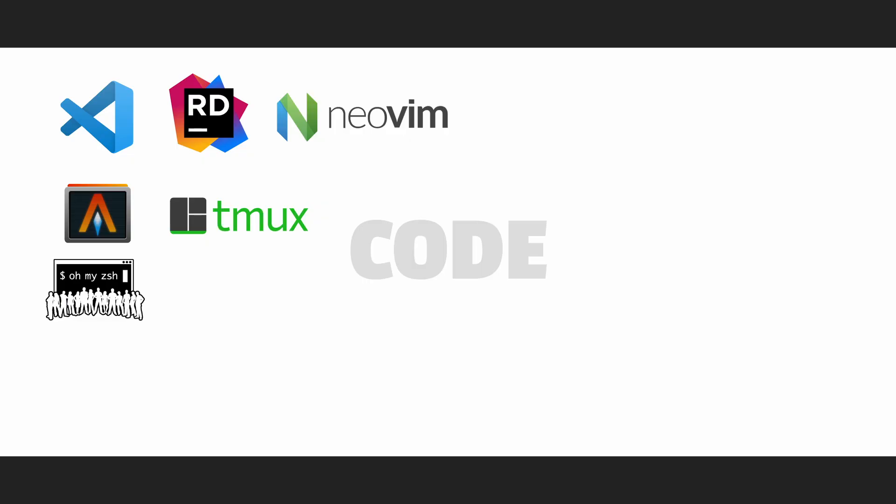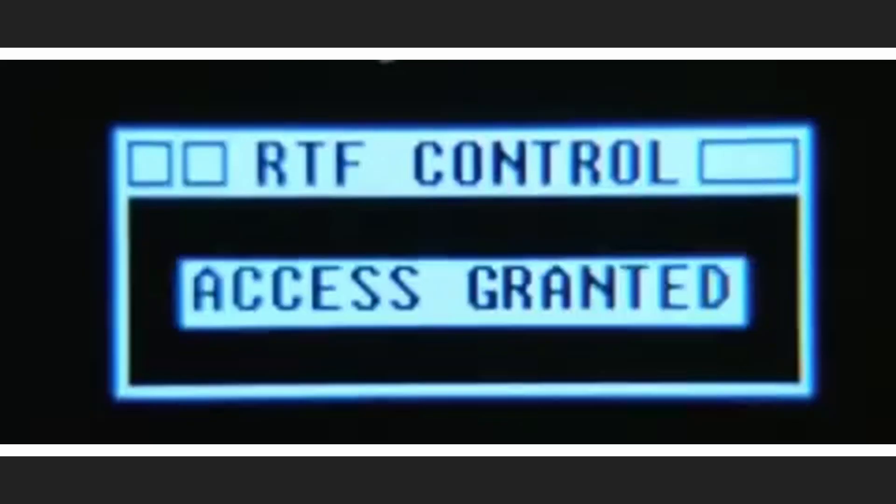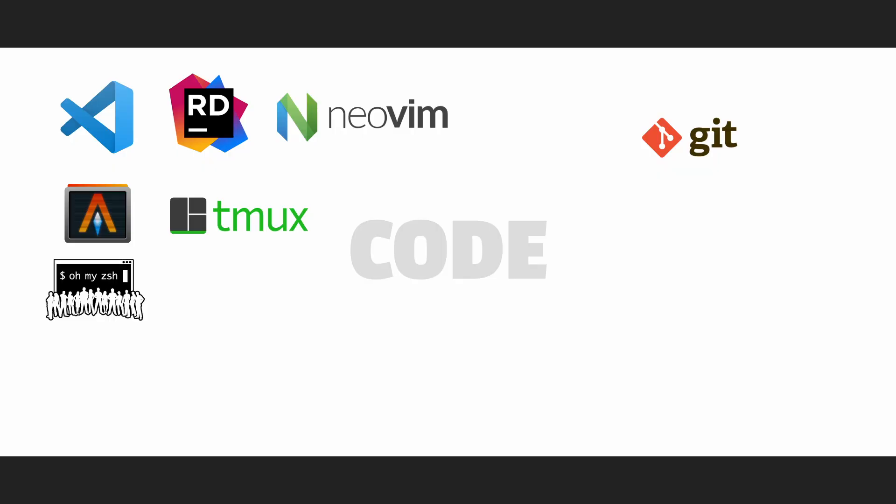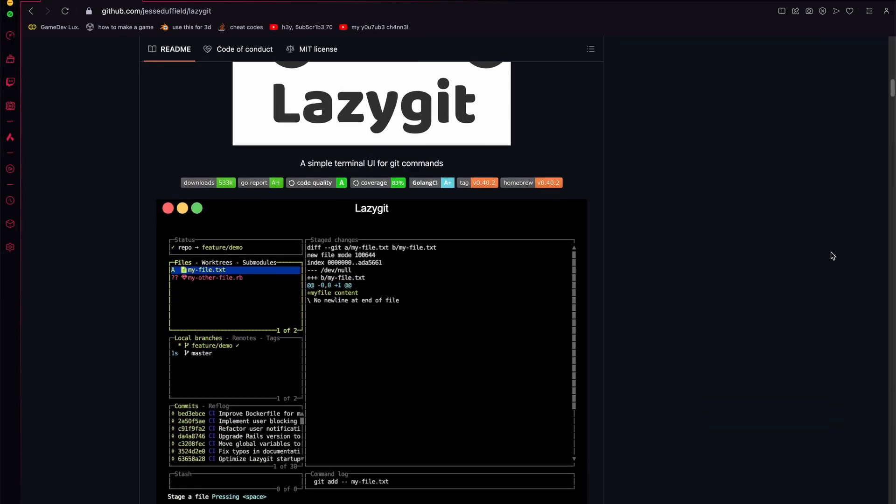After that, for version control, I use Git directly in the terminal, of course. And if I feel lazy to type Git commands, I use LazyGit.